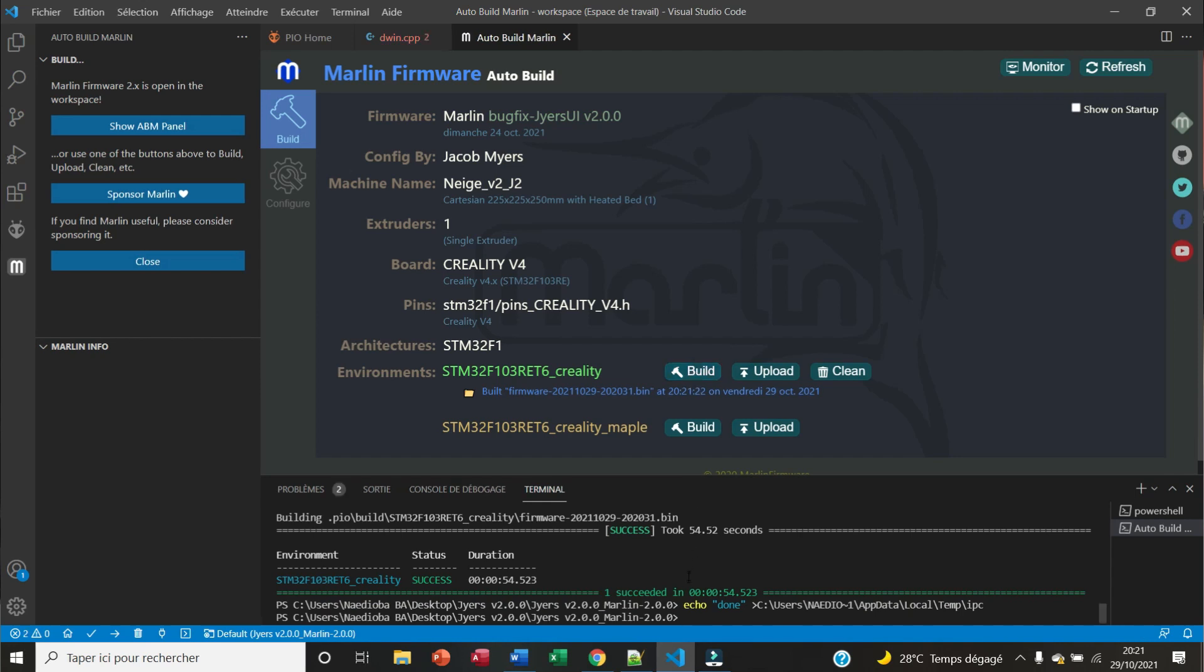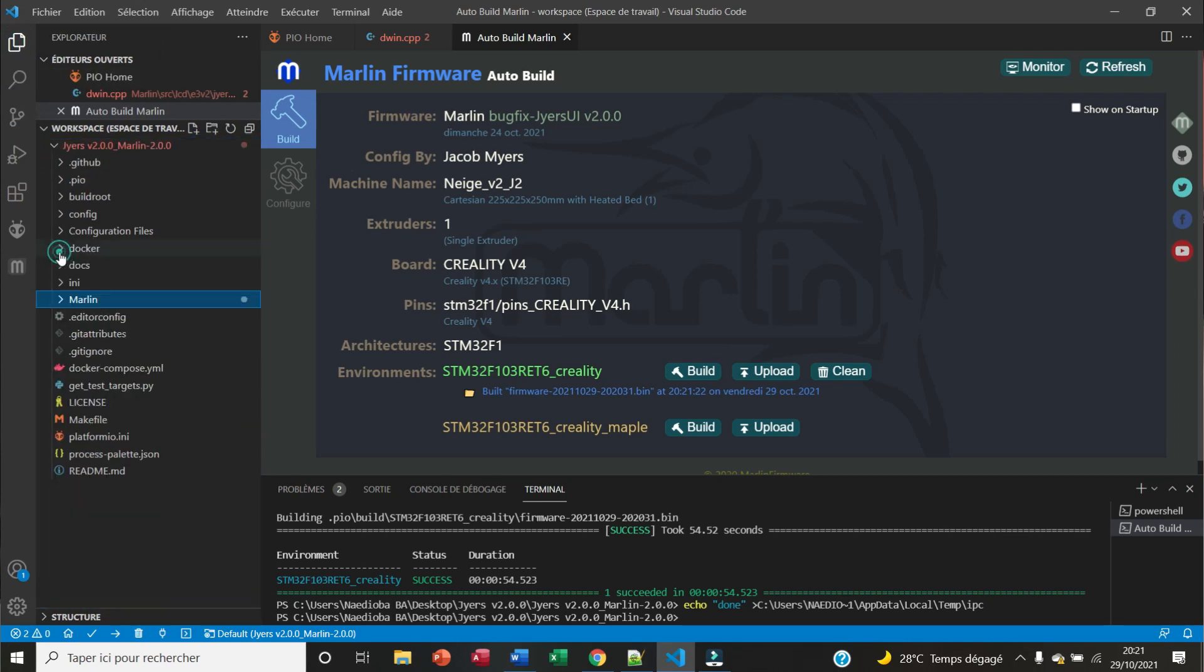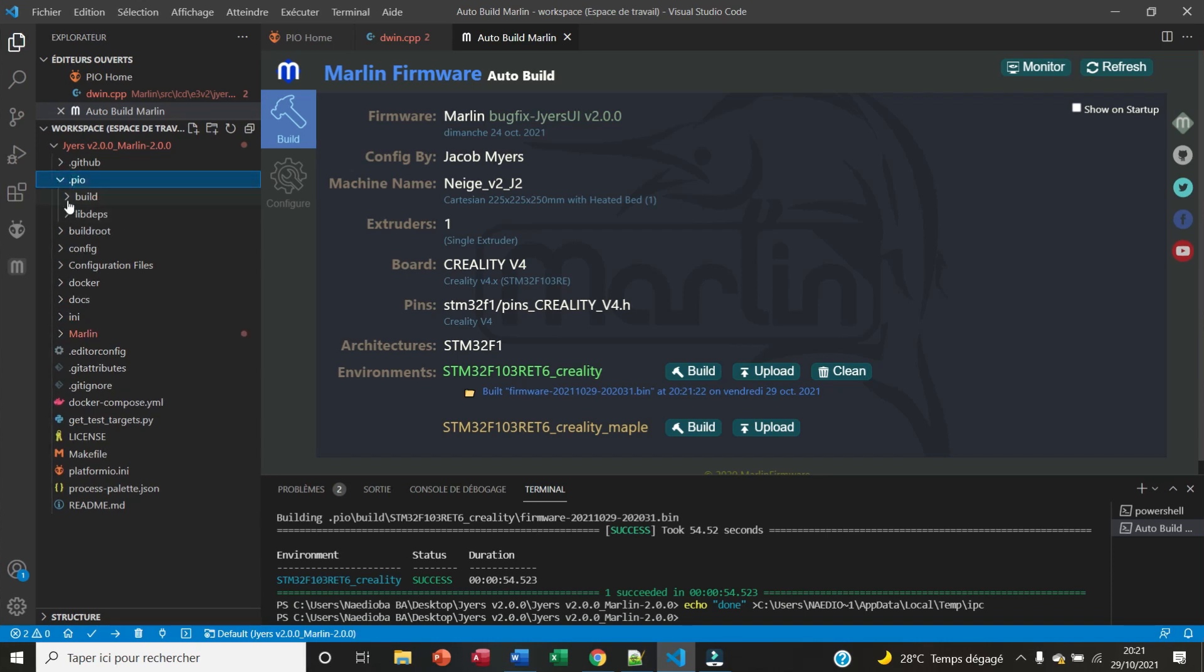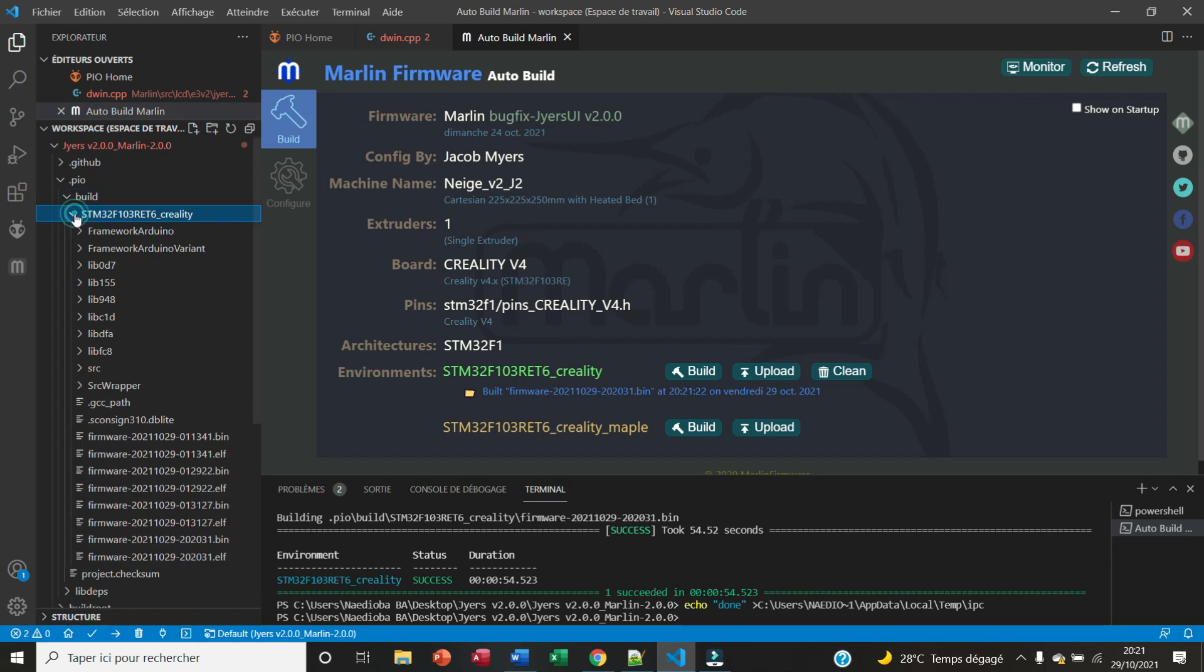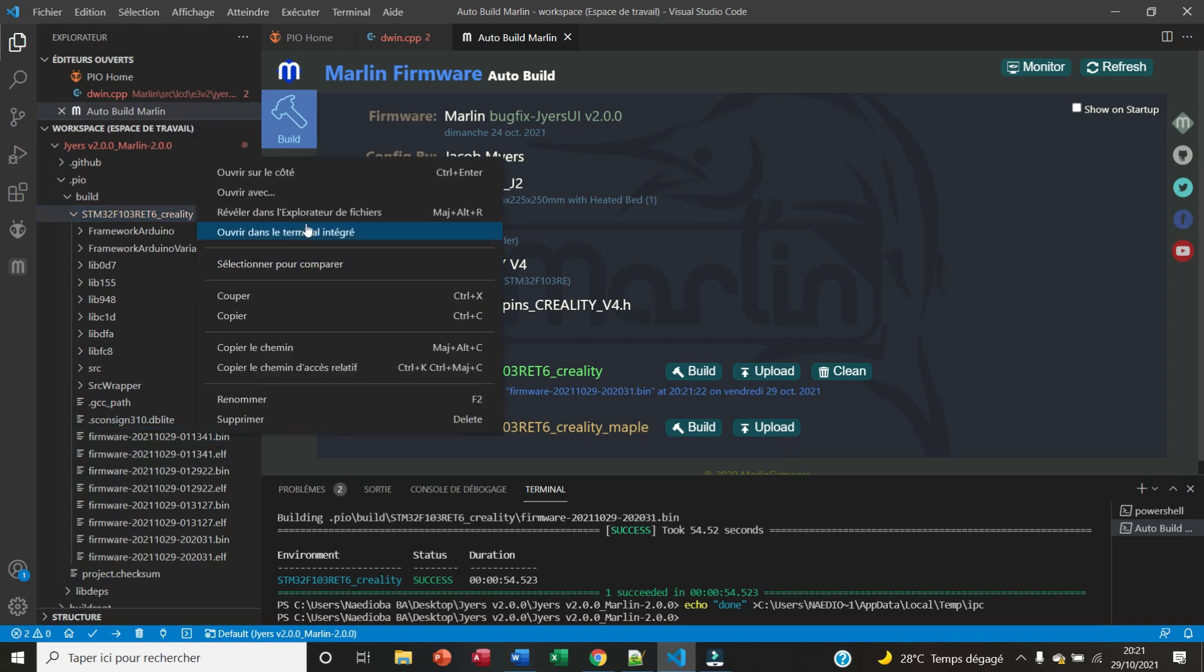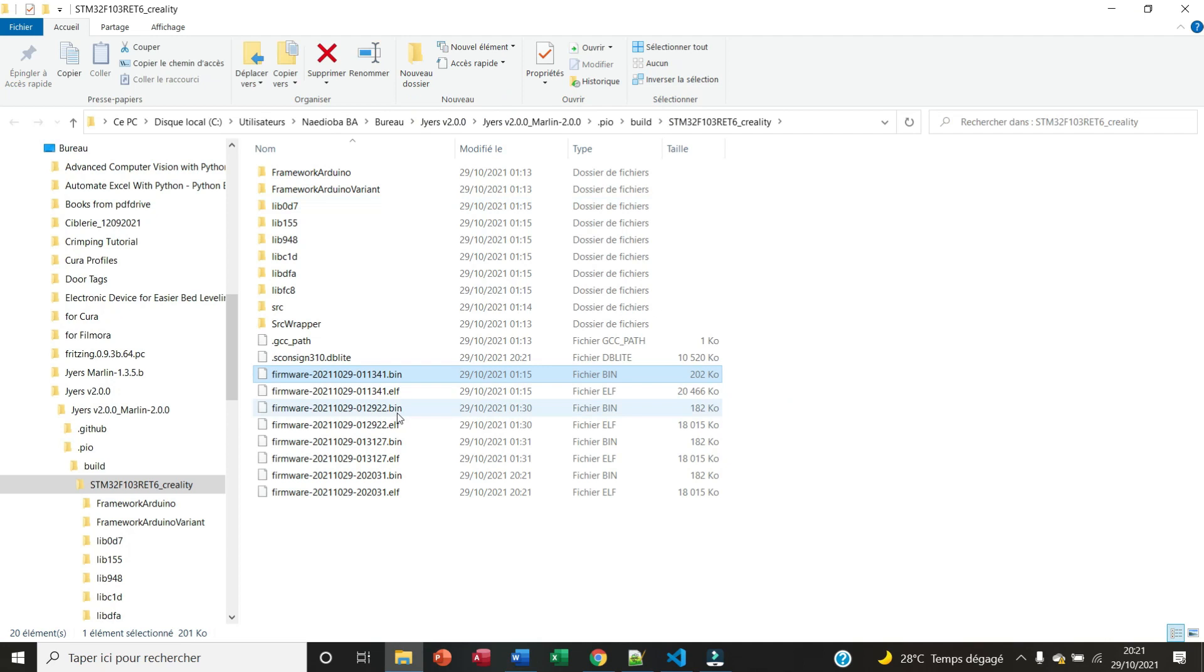The compilation is done. We're going to search for our firmware. We'll open the folder .pio, Build, then STM32F103RET6_creality. We look for our firmware and we click on Reveal in Explorer.